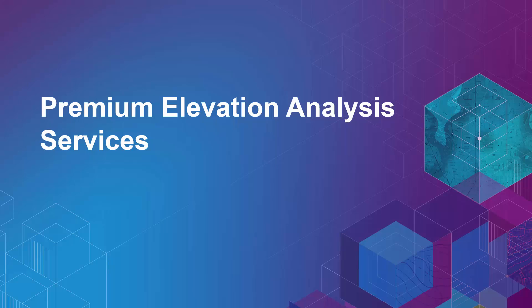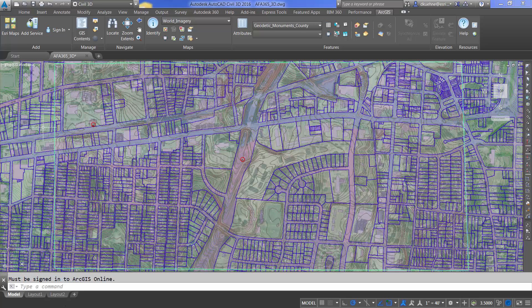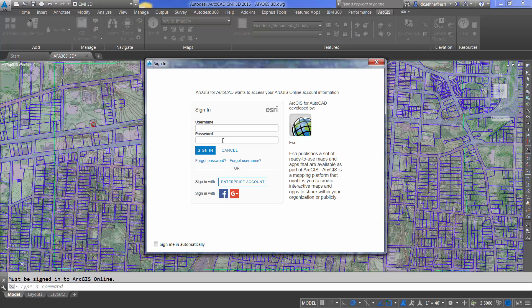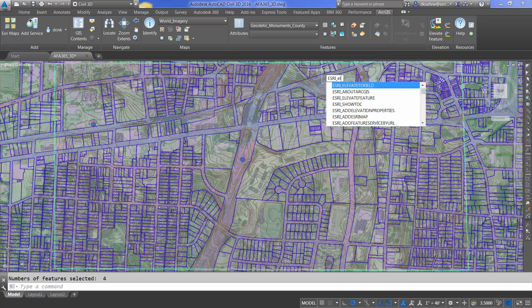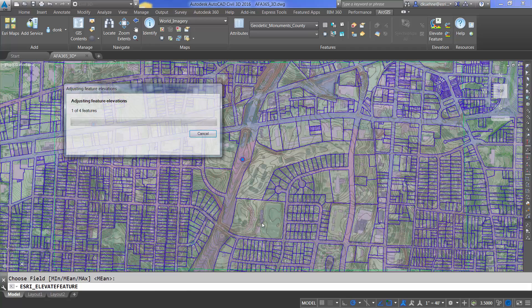With the new premium elevation analysis tools, I can move entities to the correct elevation based on the world elevation service rather than values already defined in the features attribute table. However, before I can use the tool, I must enter my Esri named user credentials to access this premium elevation tool. Once logged in, I can run the tool and update my features geometry.